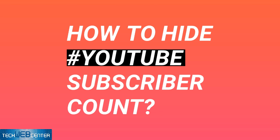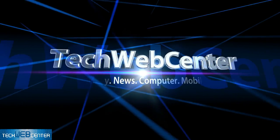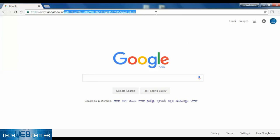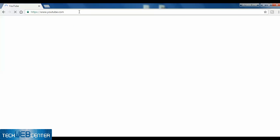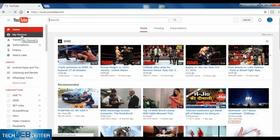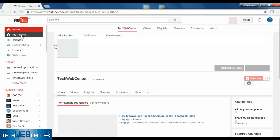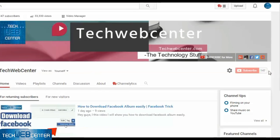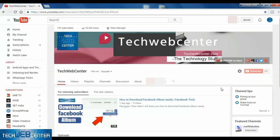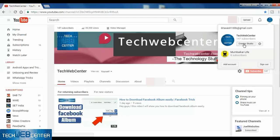Hey, what's up guys. Today I will show you how to hide your channel subscriber count. So let's start. Now I am checking the visibility of my subscriber count. Here it is — 147,000 subscribers. Now I am going to hide this subscriber count.